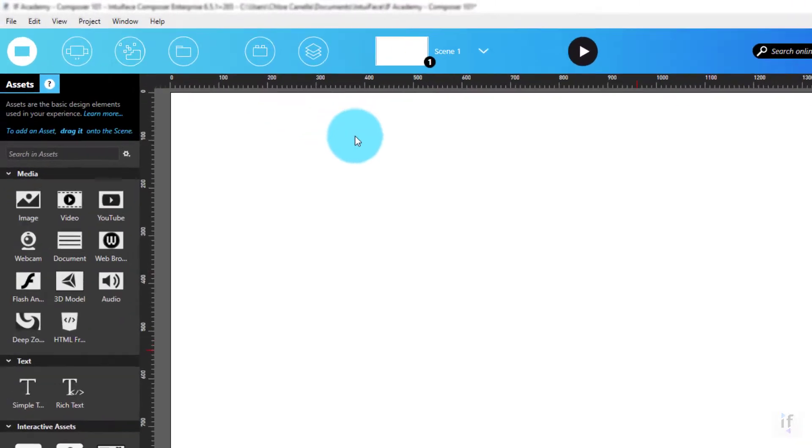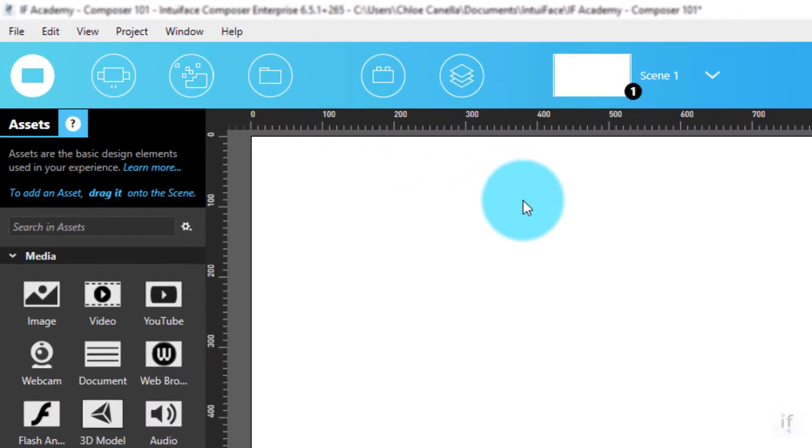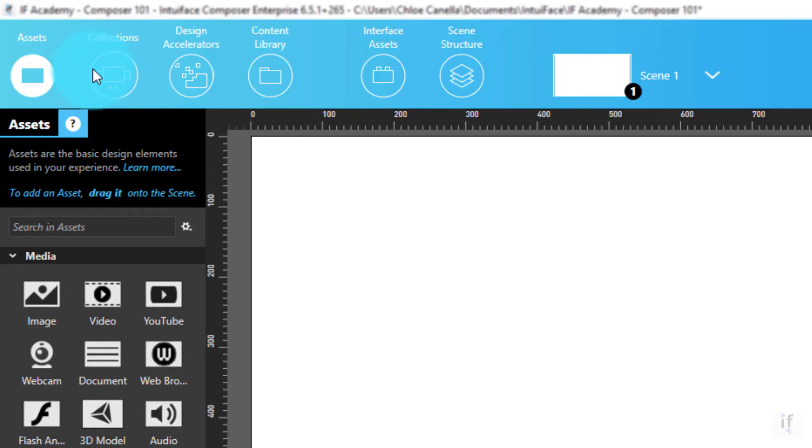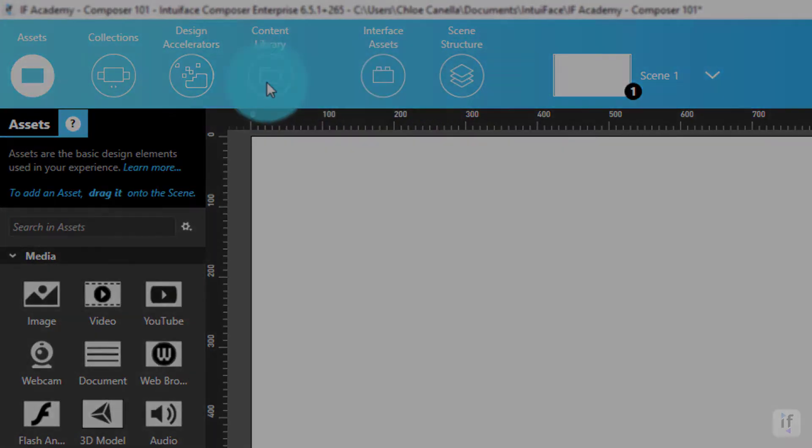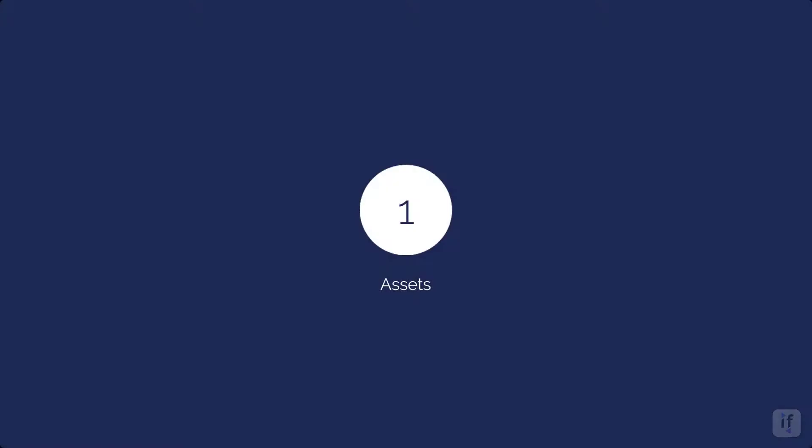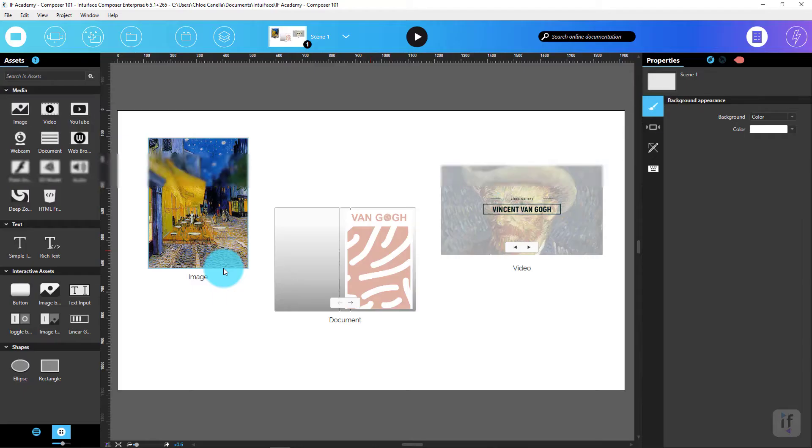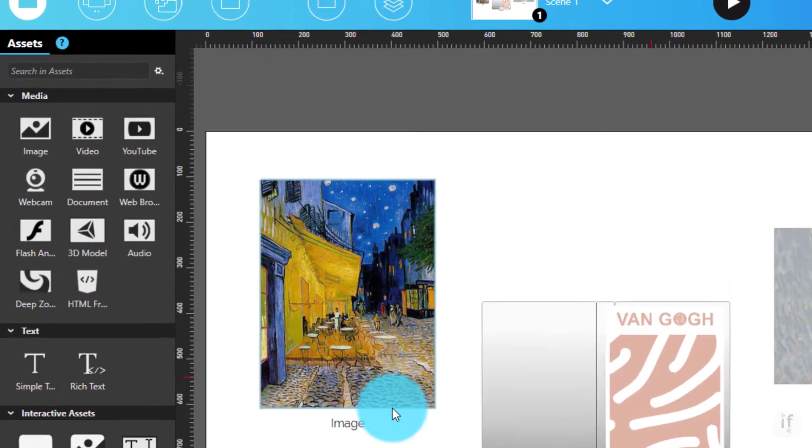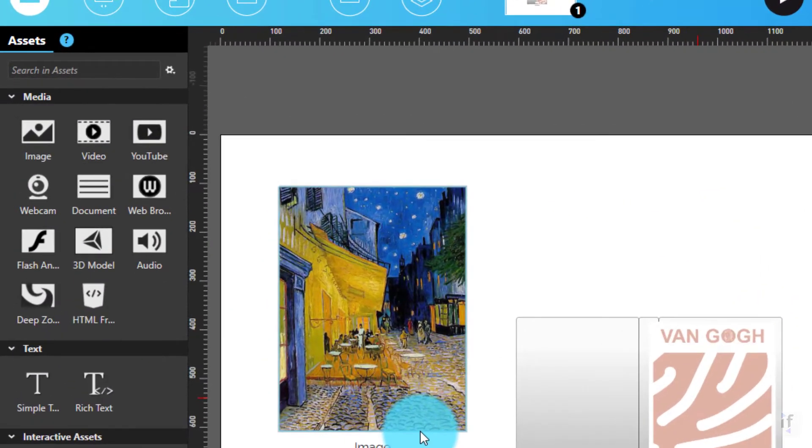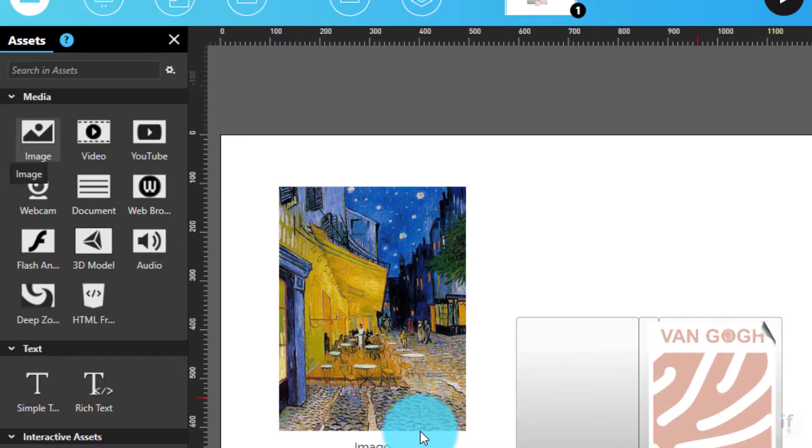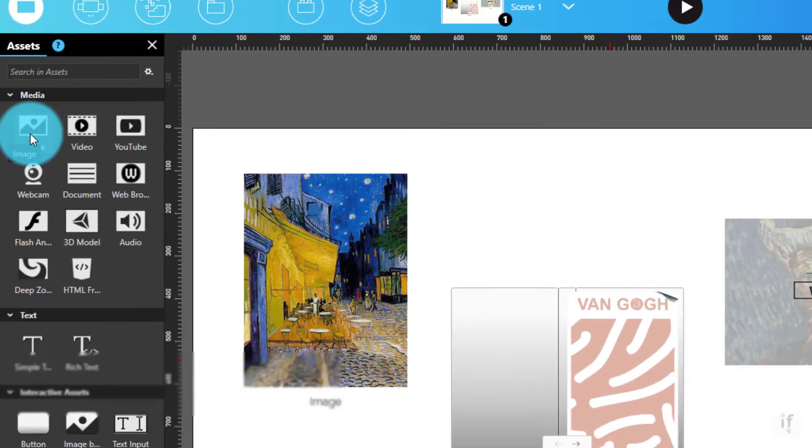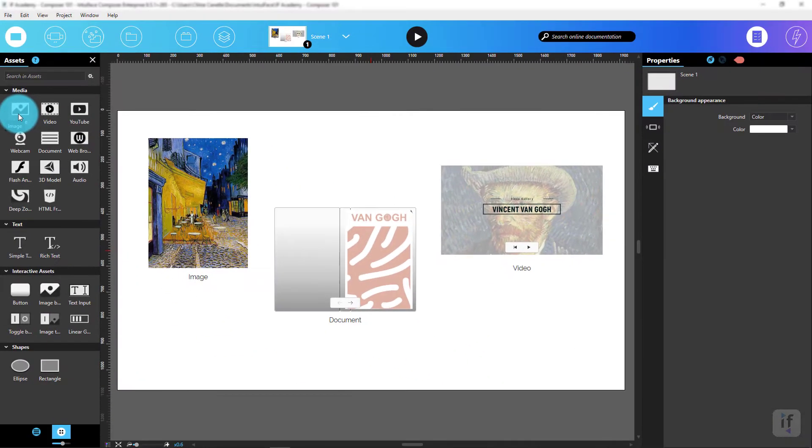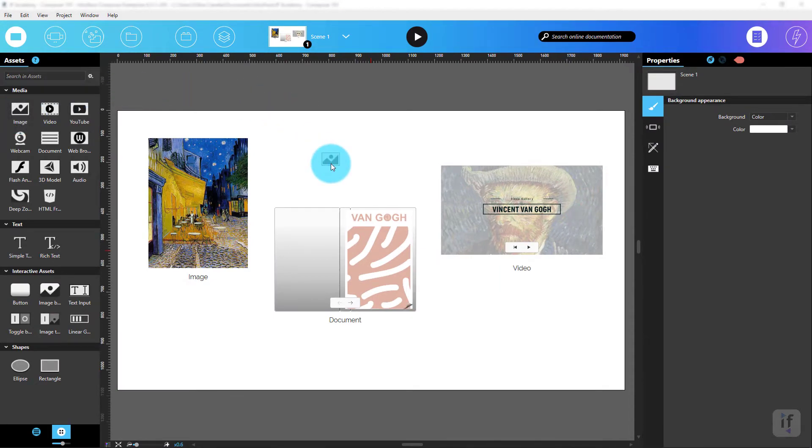Just below the menu bar is a set of circular buttons overlaid on a blue background. These buttons give you access to a series of panels that make up Interface Composer. Let's go through each of these. First, we have the Assets panel. With this panel, I can display all of the different types of assets used to build experiences. I can add an asset either by clicking on its icon or by dragging its icon onto the scene.